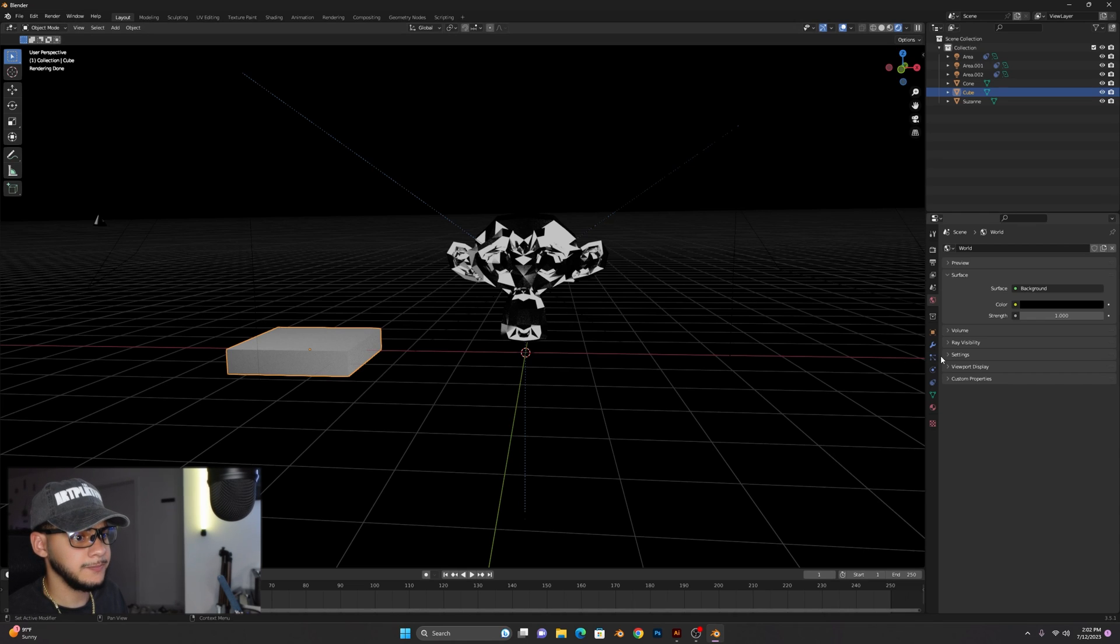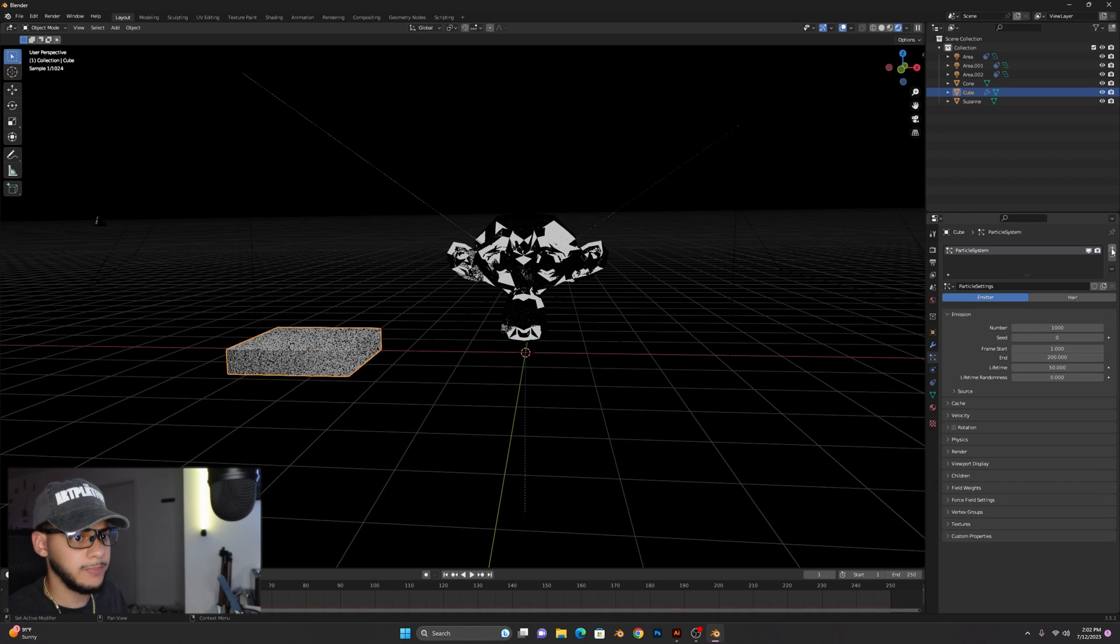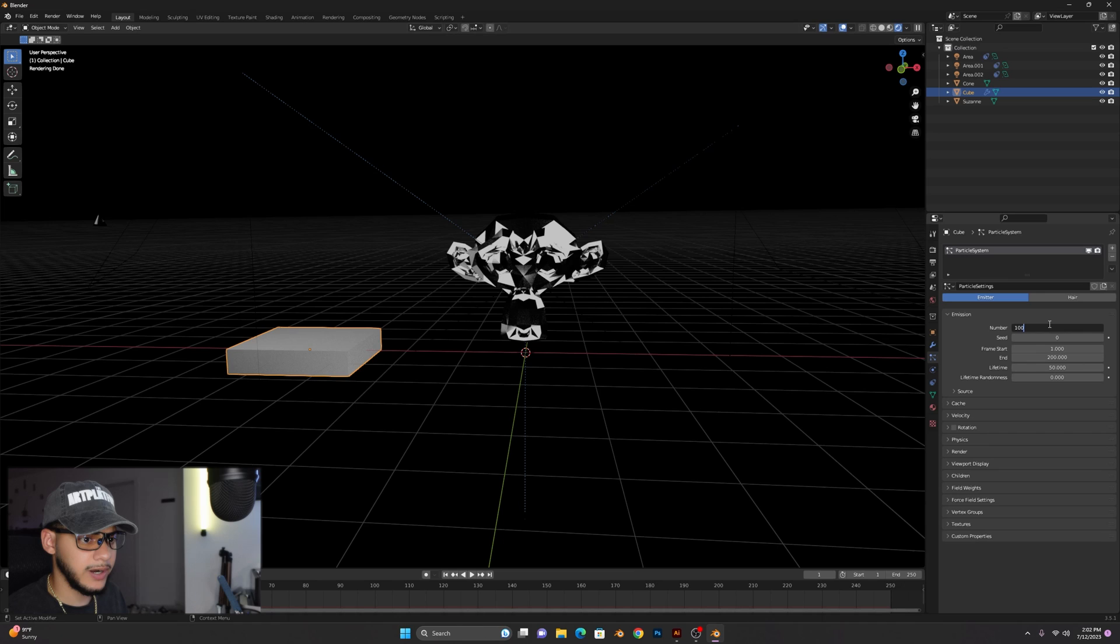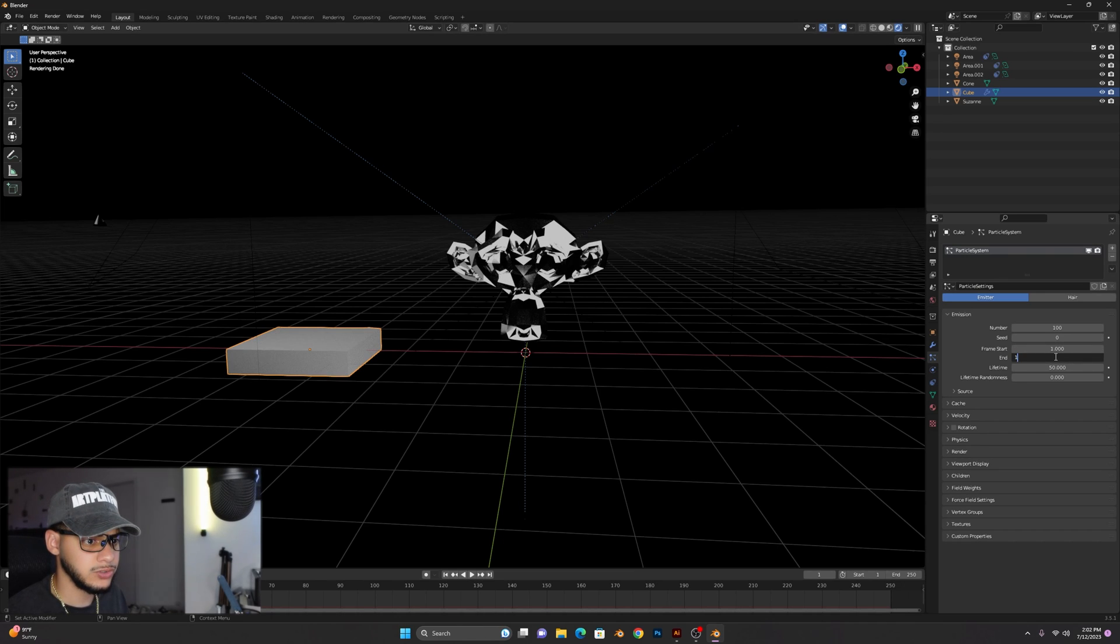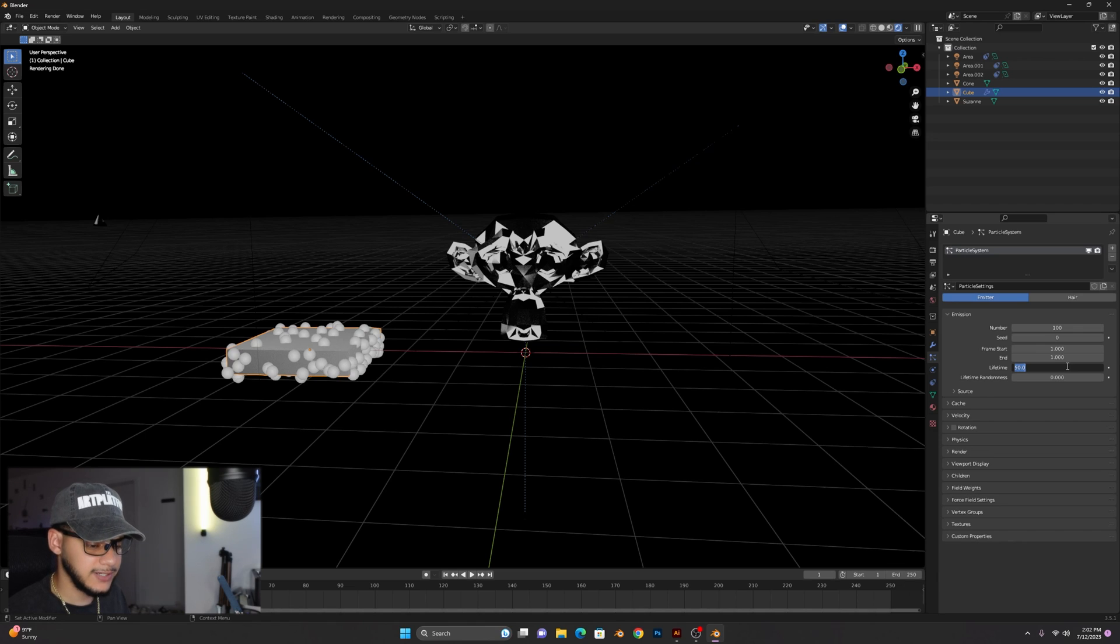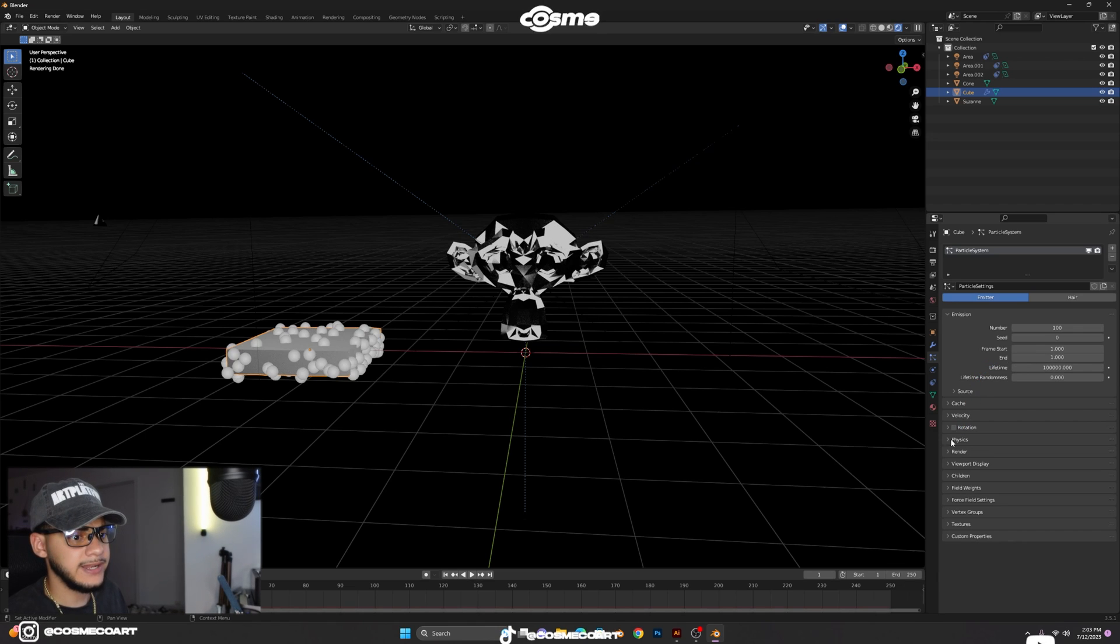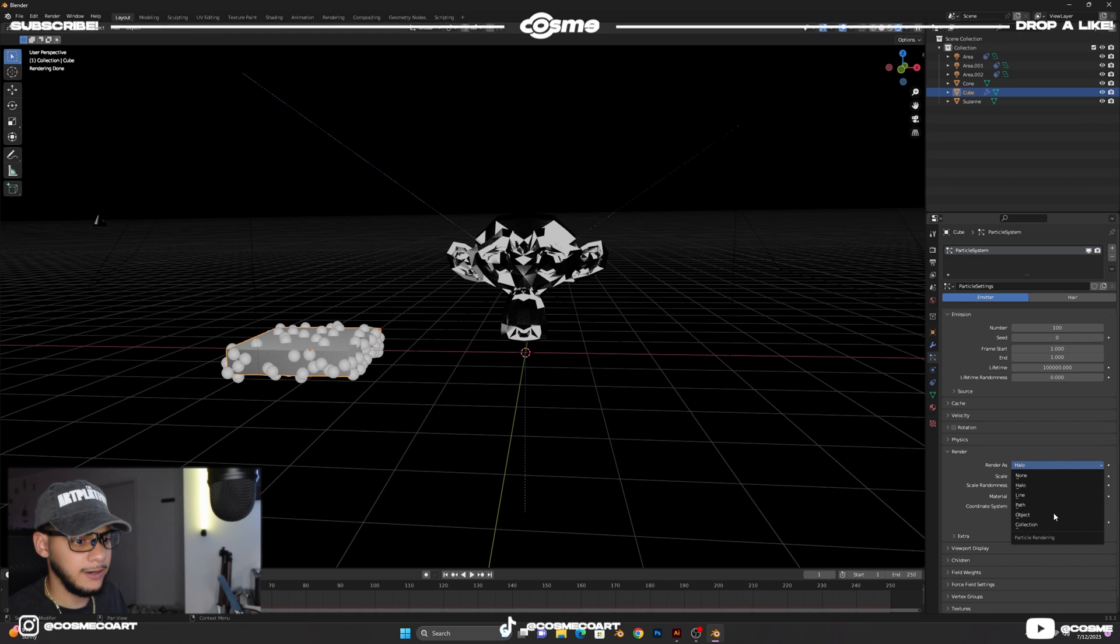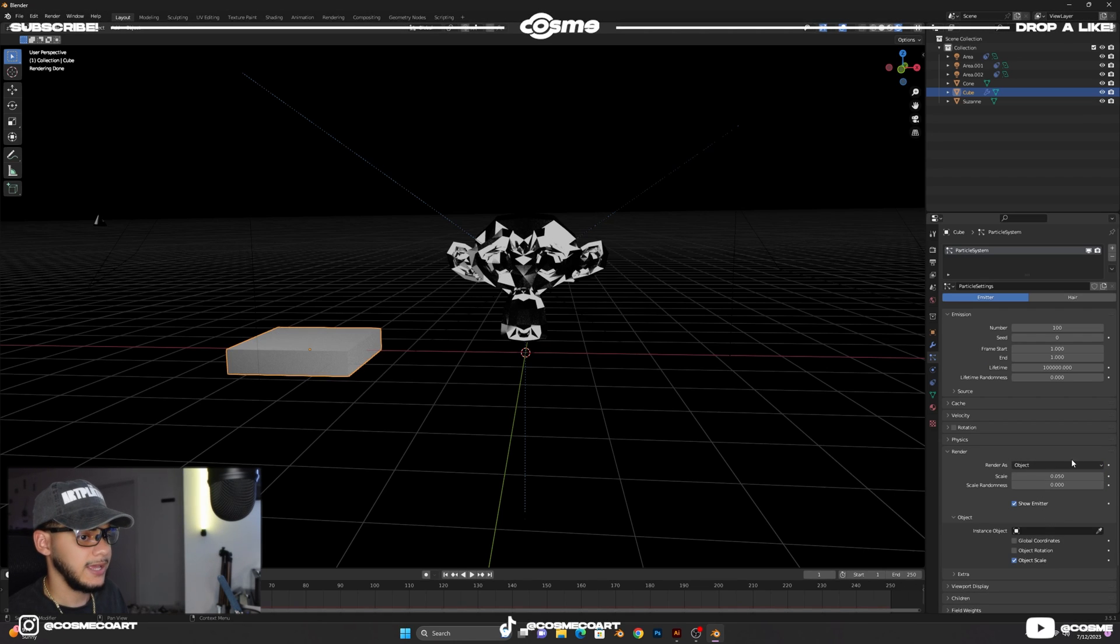So with our cube selected you want to go to particle properties and create a new one by clicking on this plus sign. Keep it at emitter, number you could bring that down to about 100 for now. You want to have it end on frame one and lifetime you could put a couple zeros in there after that first one.